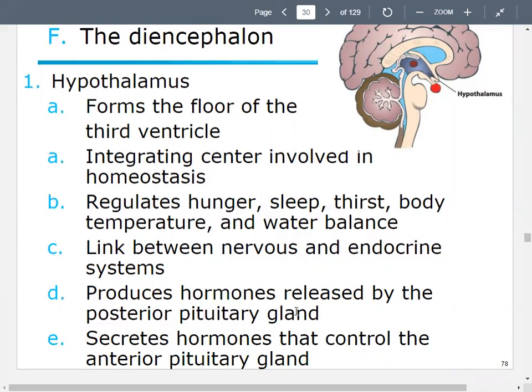The hypothalamus serves as a connection point between your endocrine system and your nervous system. Your endocrine system is involved in producing and secreting hormones. The hypothalamus will produce hormones that are produced by the posterior pituitary gland. It'll also secrete hormones that control the anterior pituitary gland, so it's controlling the production and secretion of hormones.